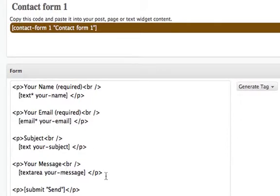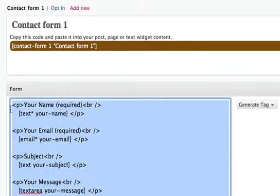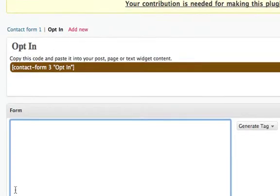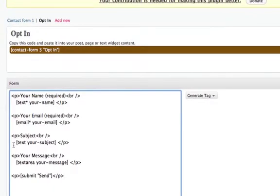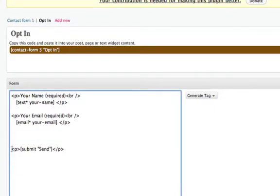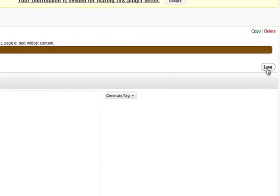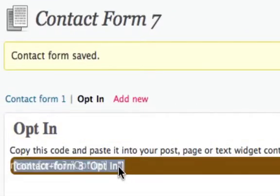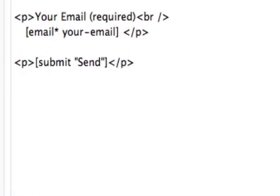What we'll do is create a second form — we'll copy this and add a new form. I'm calling the form 'opt-in.' I'll take the code I just copied, paste it here, and get rid of the stuff we don't need. Make sure it's spaced correctly, then click Save in Contact Form 7. All you have to do is grab this code — this is going to be your opt-in.